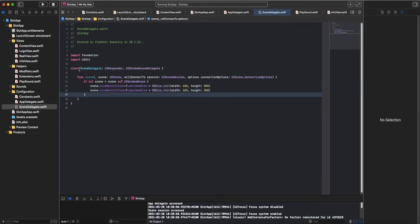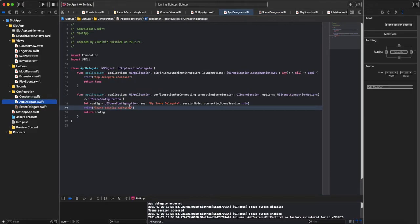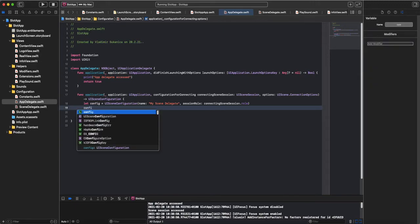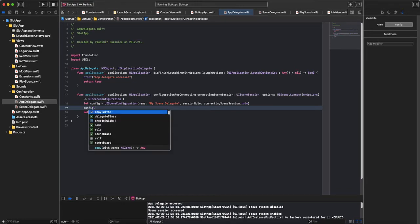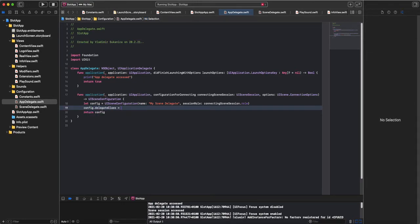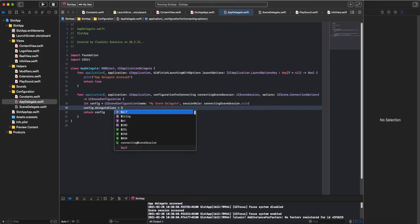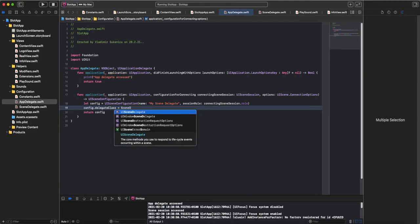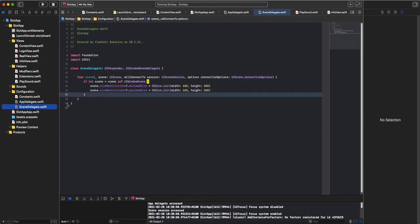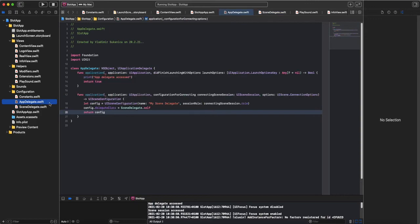Now we need to access this SceneDelegate from AppDelegate. To add it as delegate to this configuration, config delegate class equals SceneDelegate. Why didn't I save that, I should save that. And now let's test it.